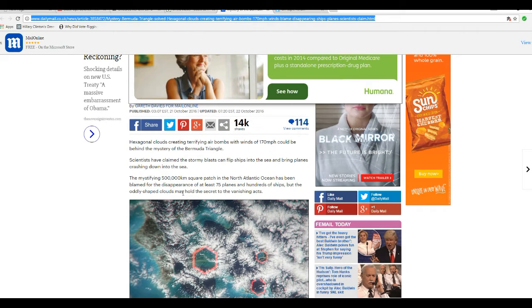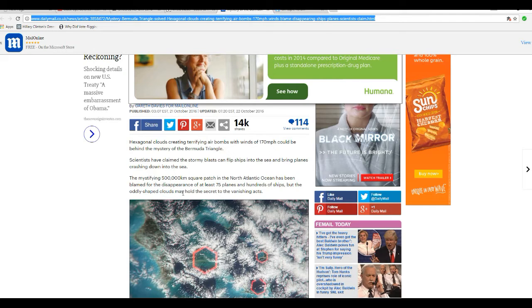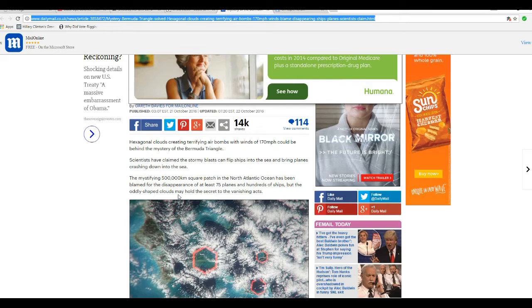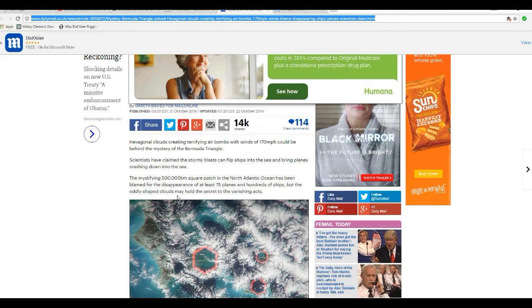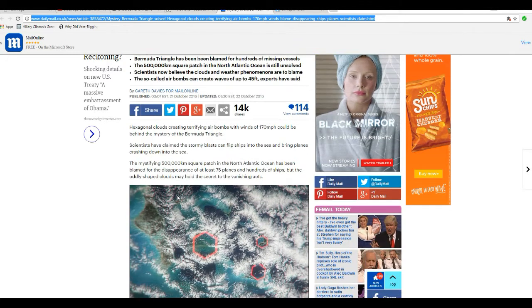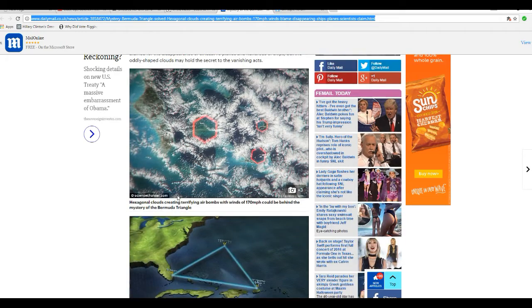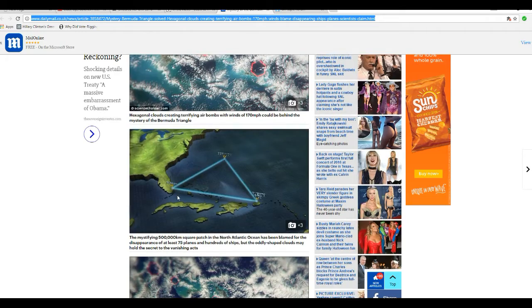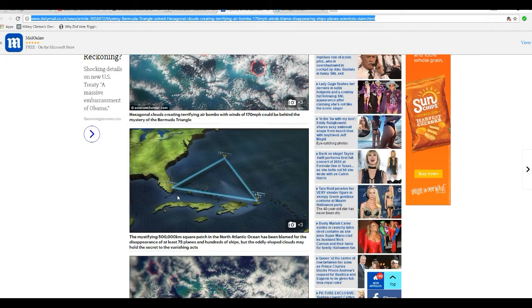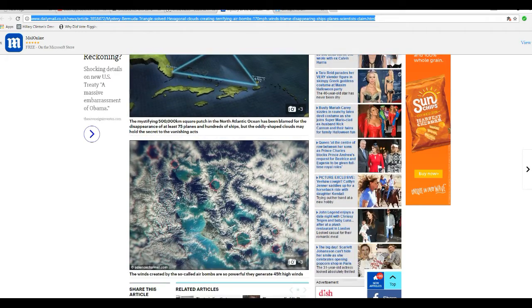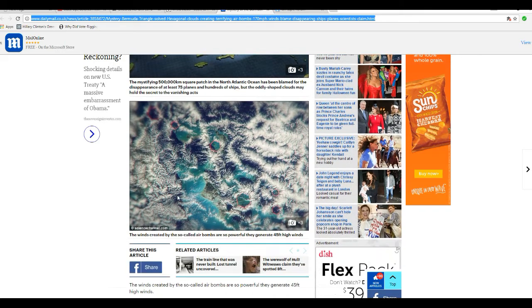This 500,000 square kilometer patch in the North Atlantic Ocean has been blamed for the disappearance of at least 75 planes and hundreds of ships, but oddly shaped clouds may hold secrets of the vanishing aircraft. Do you people have any evidence of this? And here we have photos and their drawings.